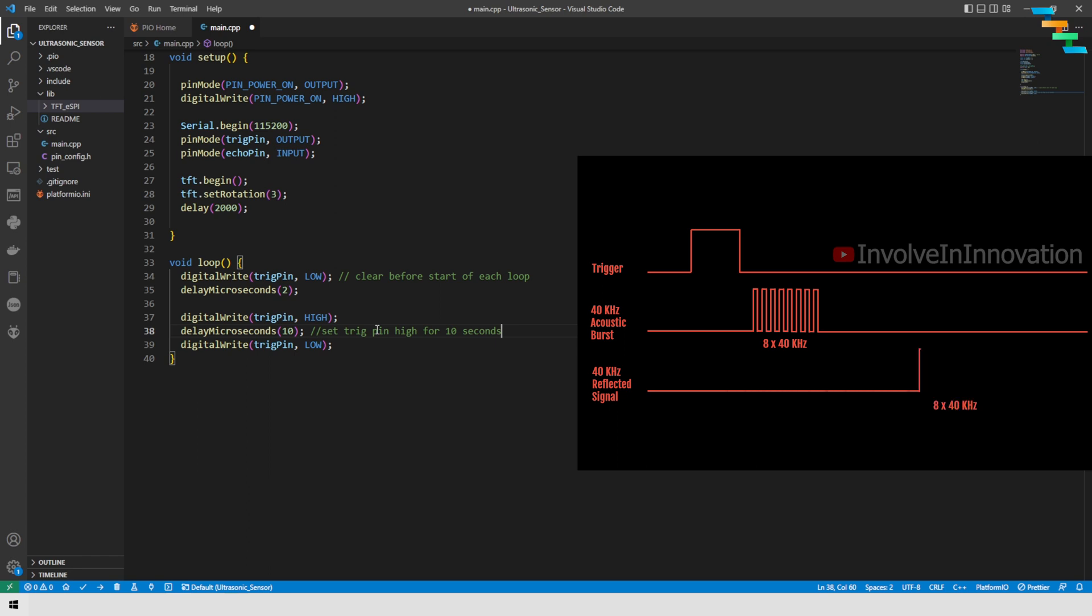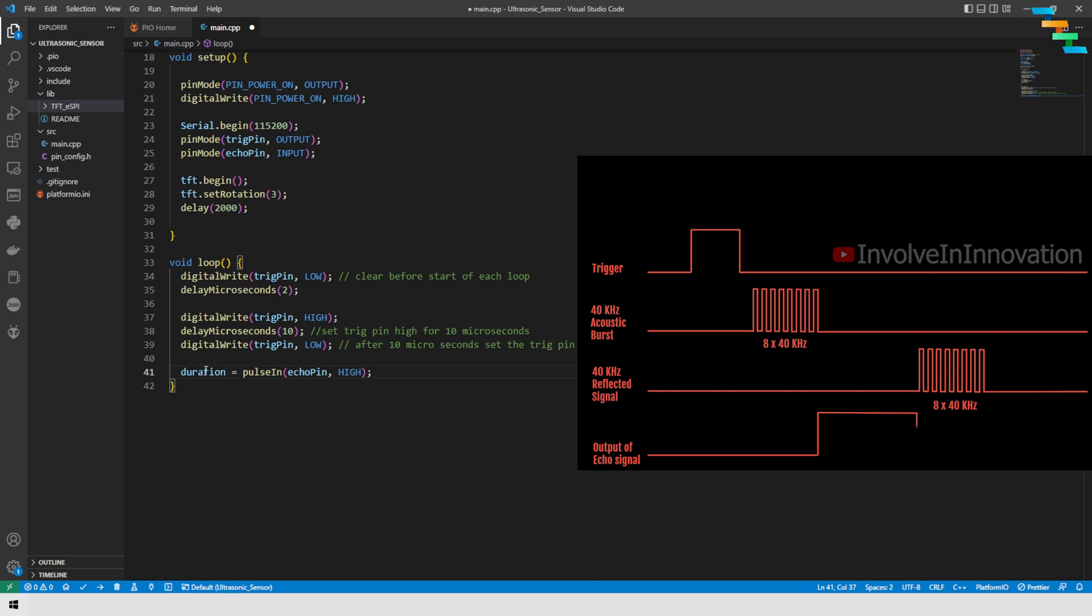Now we will get the duration from the echo pin. This echo pin reads the pin result and it gets the total duration. Now we have the total duration, the time to send and time to receive.